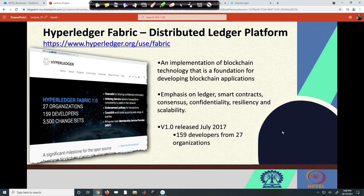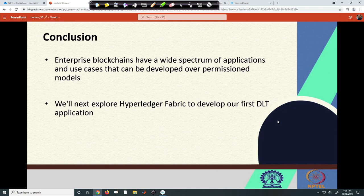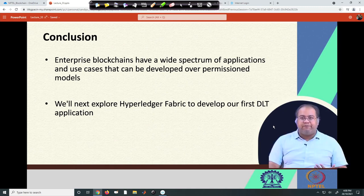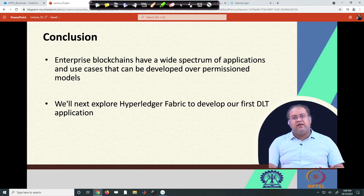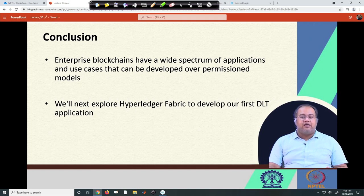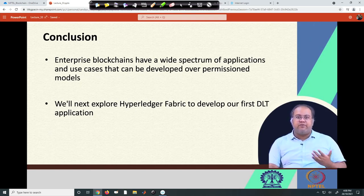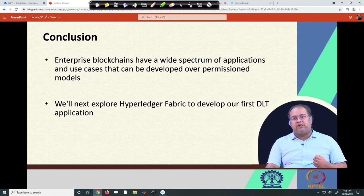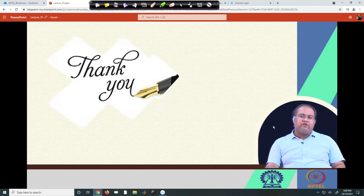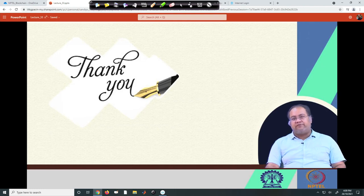As mentioned, Fabric and any project under Hyperledger is under the open source community, so you can also be a contributor to this Hyperledger project. In conclusion, we have seen today enterprise blockchain applications and the use cases provided by this enterprise architecture. In the next lecture, we are going to have a demo on the Hyperledger platform and see how you can develop your own applications on top of Hyperledger. In the next lecture onwards, we will look into a demonstration of the Fabric Platform and how you can build your first application on top of Fabric. Thank you for attending.